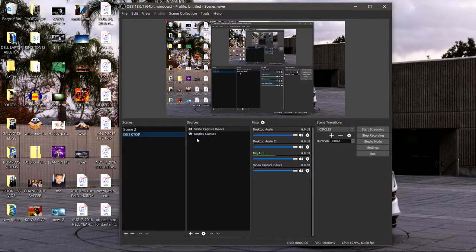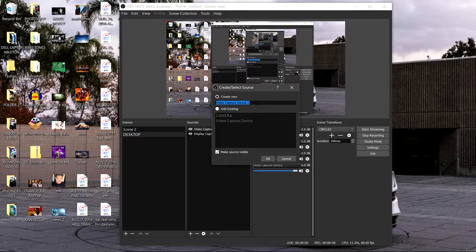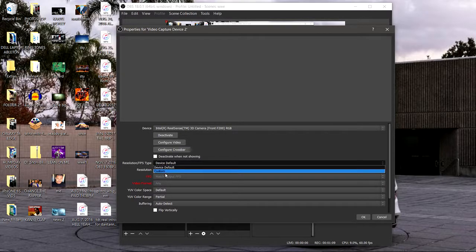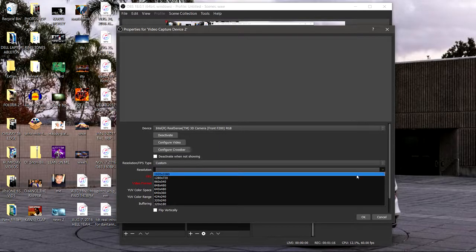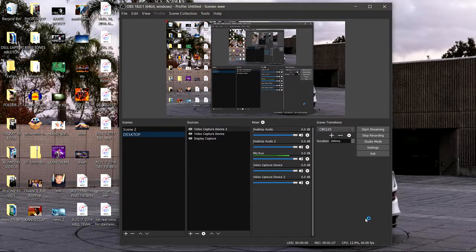I'm gonna show you the instructions right now. First I'm gonna show you the steps, then I'm gonna actually do them on the fly so you can see the difference. Go to the sources, click on video capture device, add another one. Where it says Resolution FPS Type, highlight that and select Custom. Then under Resolution, click the arrow and if you want 720 or 1080p — the HD selections — click whichever one you want. I'll do 720 just for demonstration purposes.